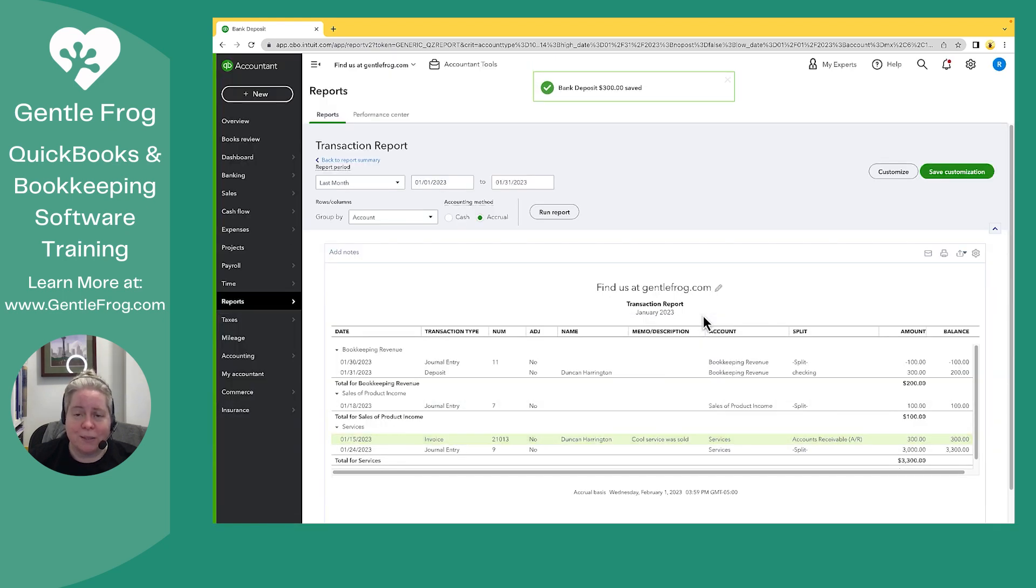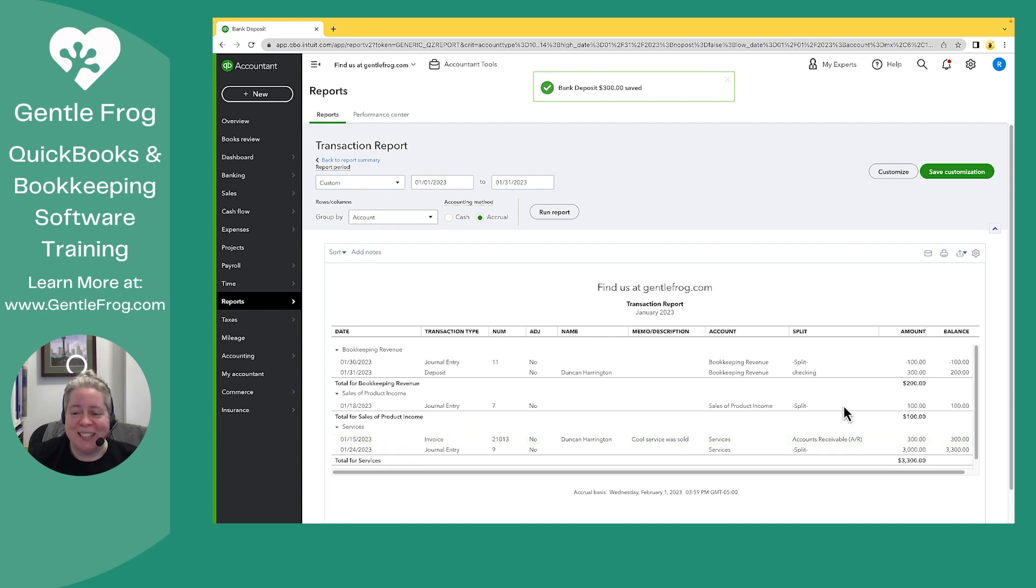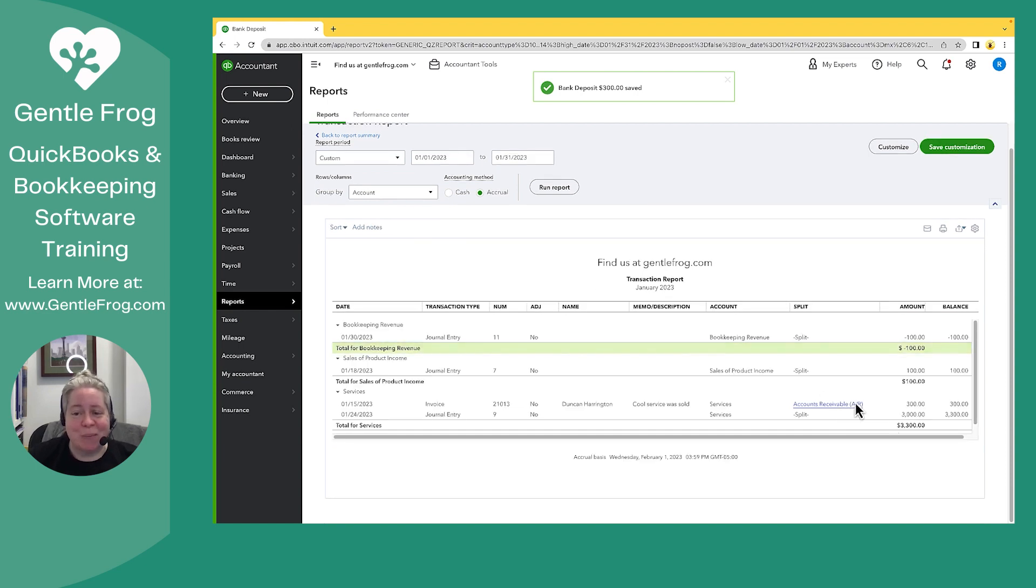I'm at yes. Okay. So when I look at my profit and loss detail, I now have one entry of $300.